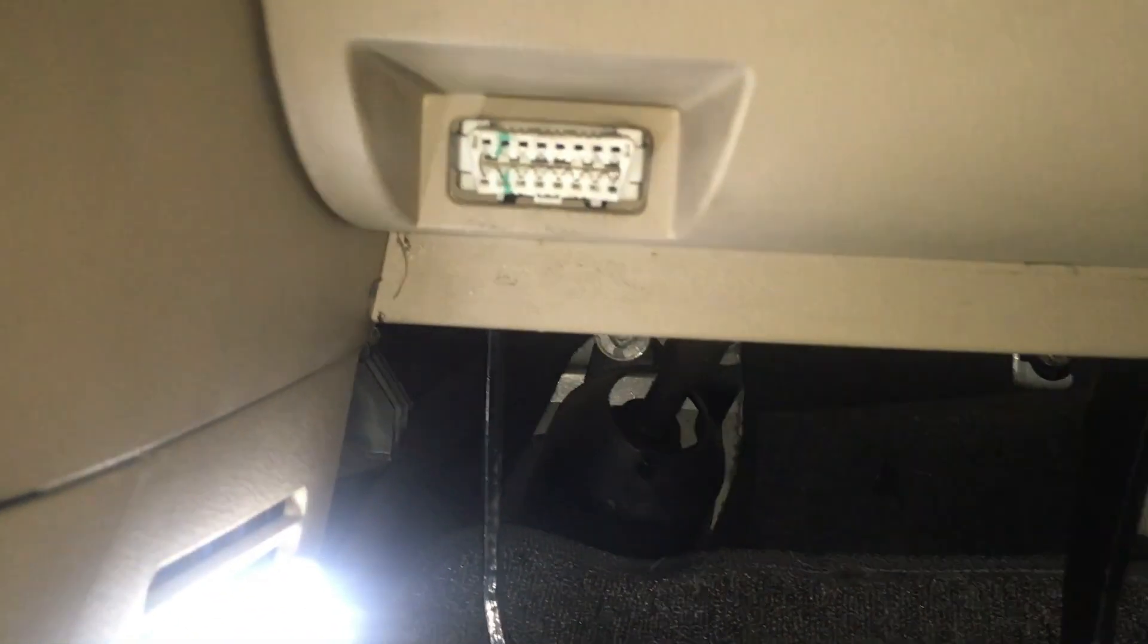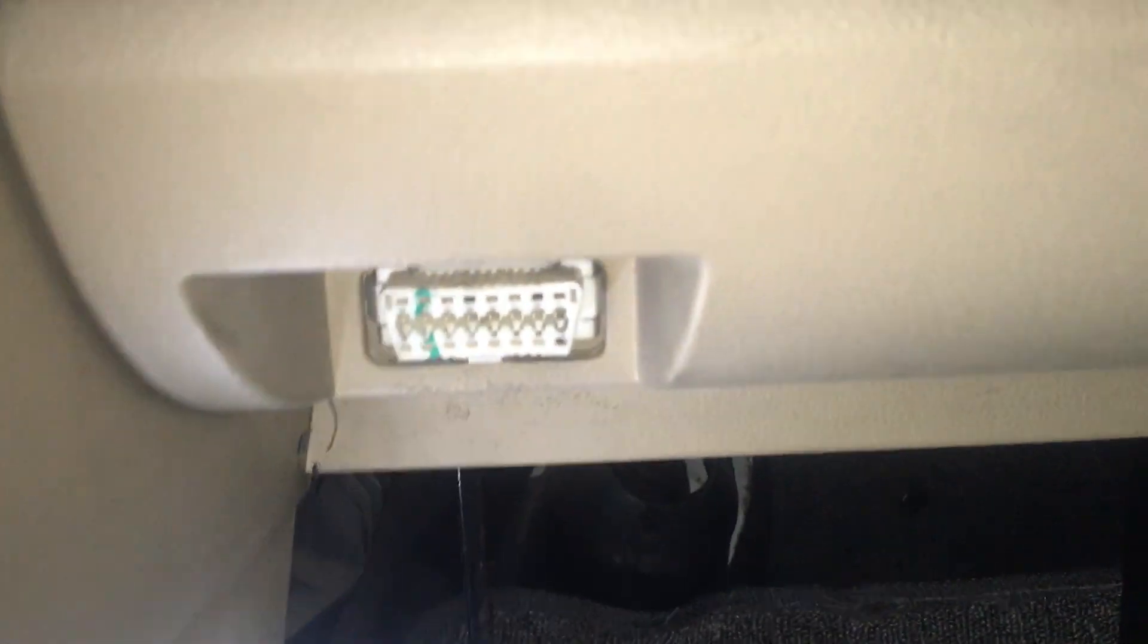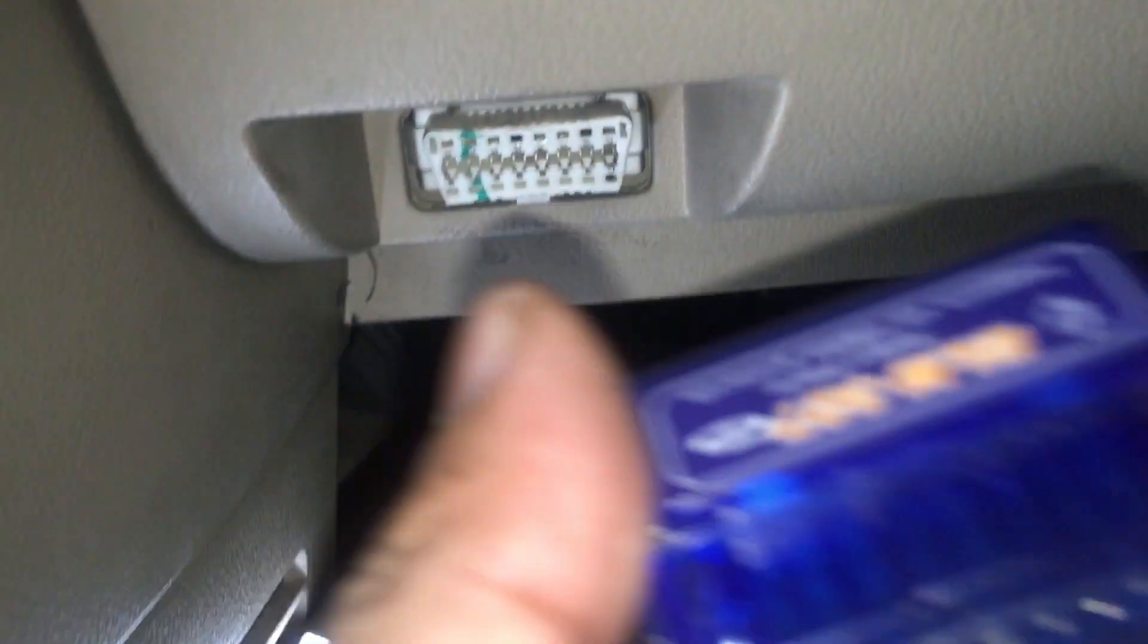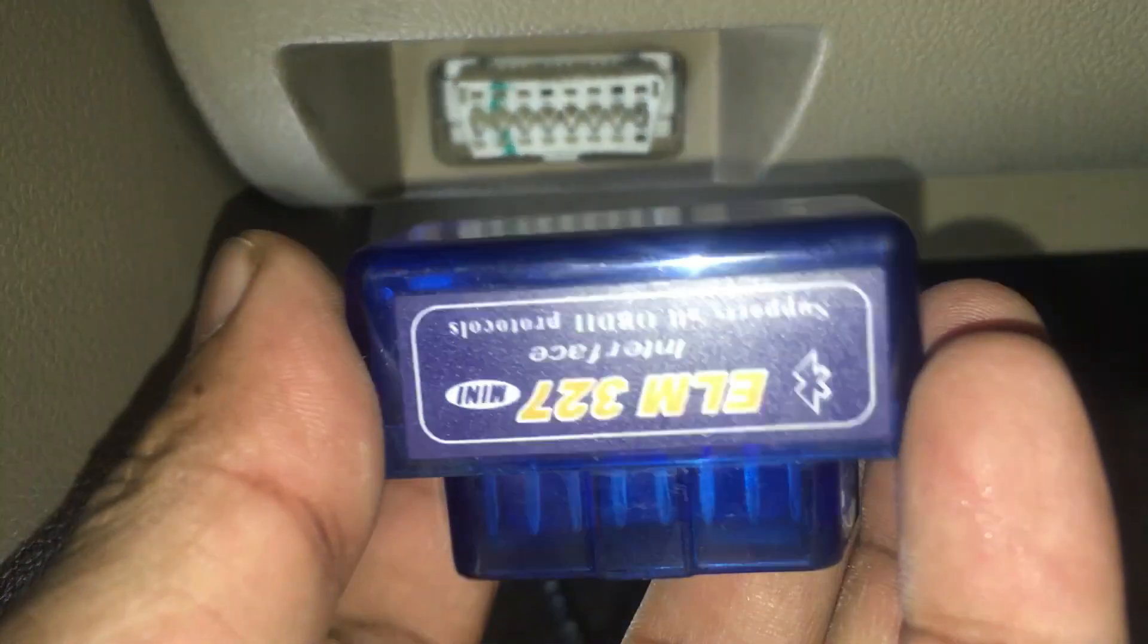Hey there, car enthusiasts. If you own a vehicle, there's a gadget you absolutely must have in your toolkit: the OBD2 device.